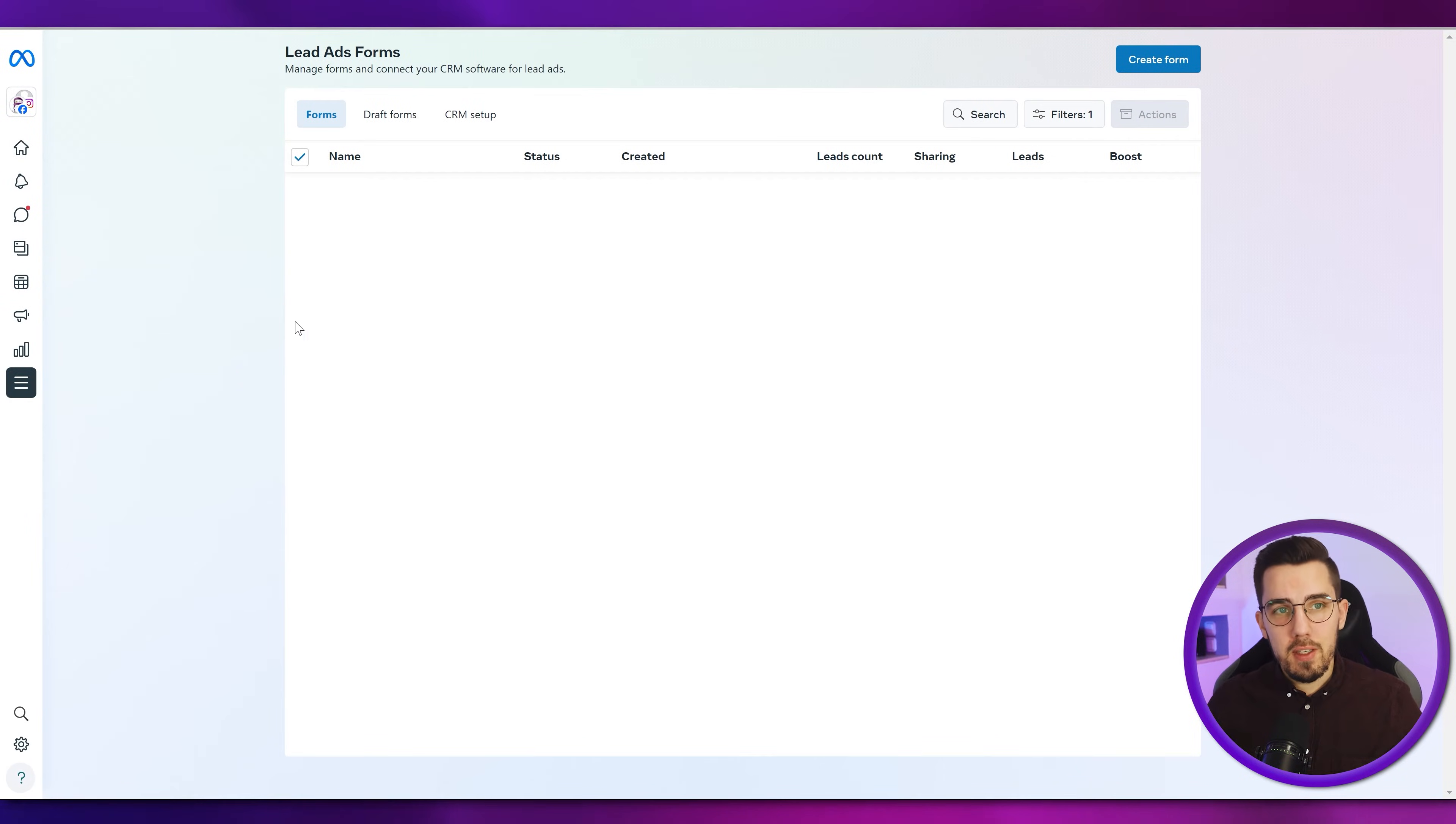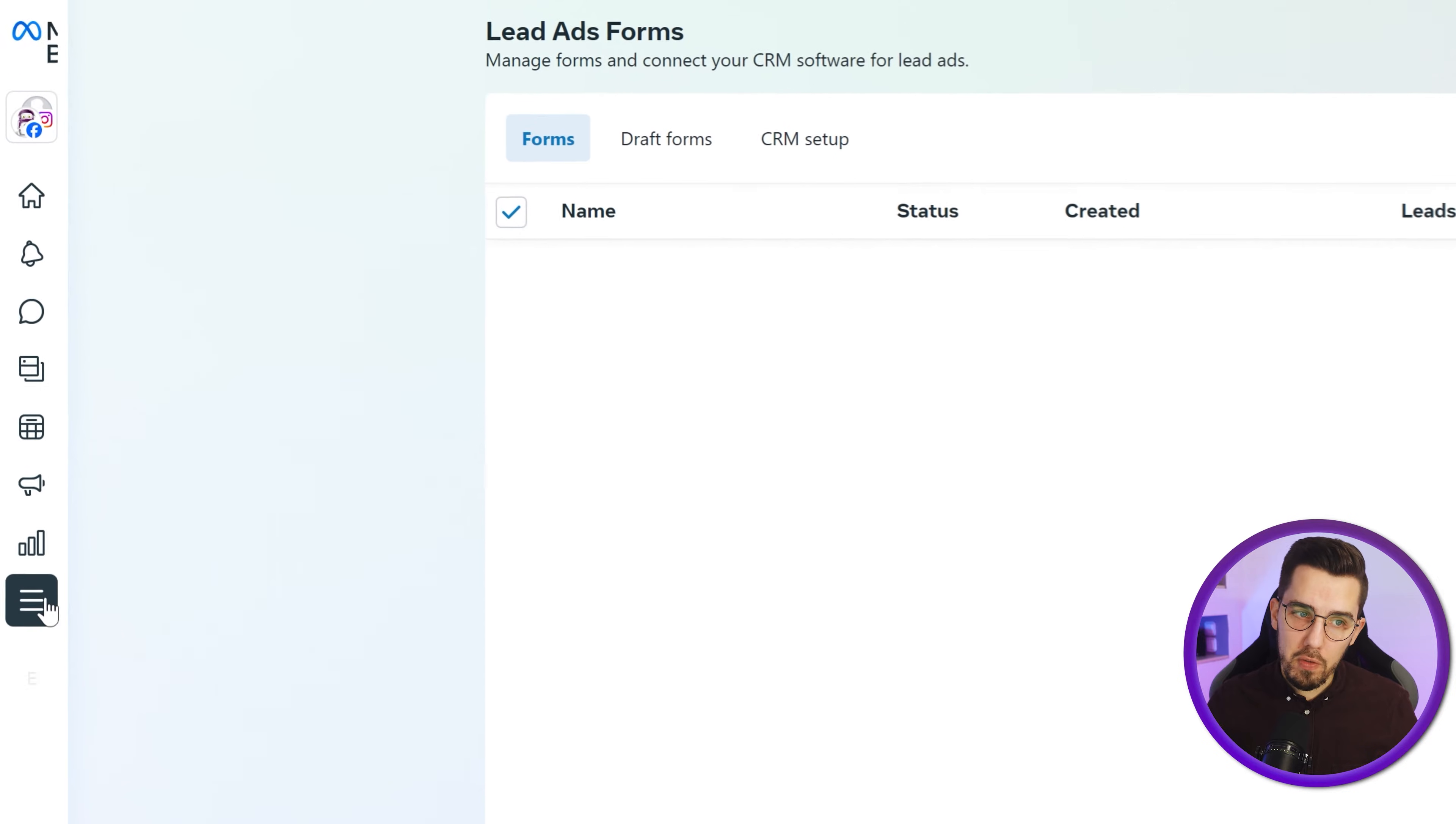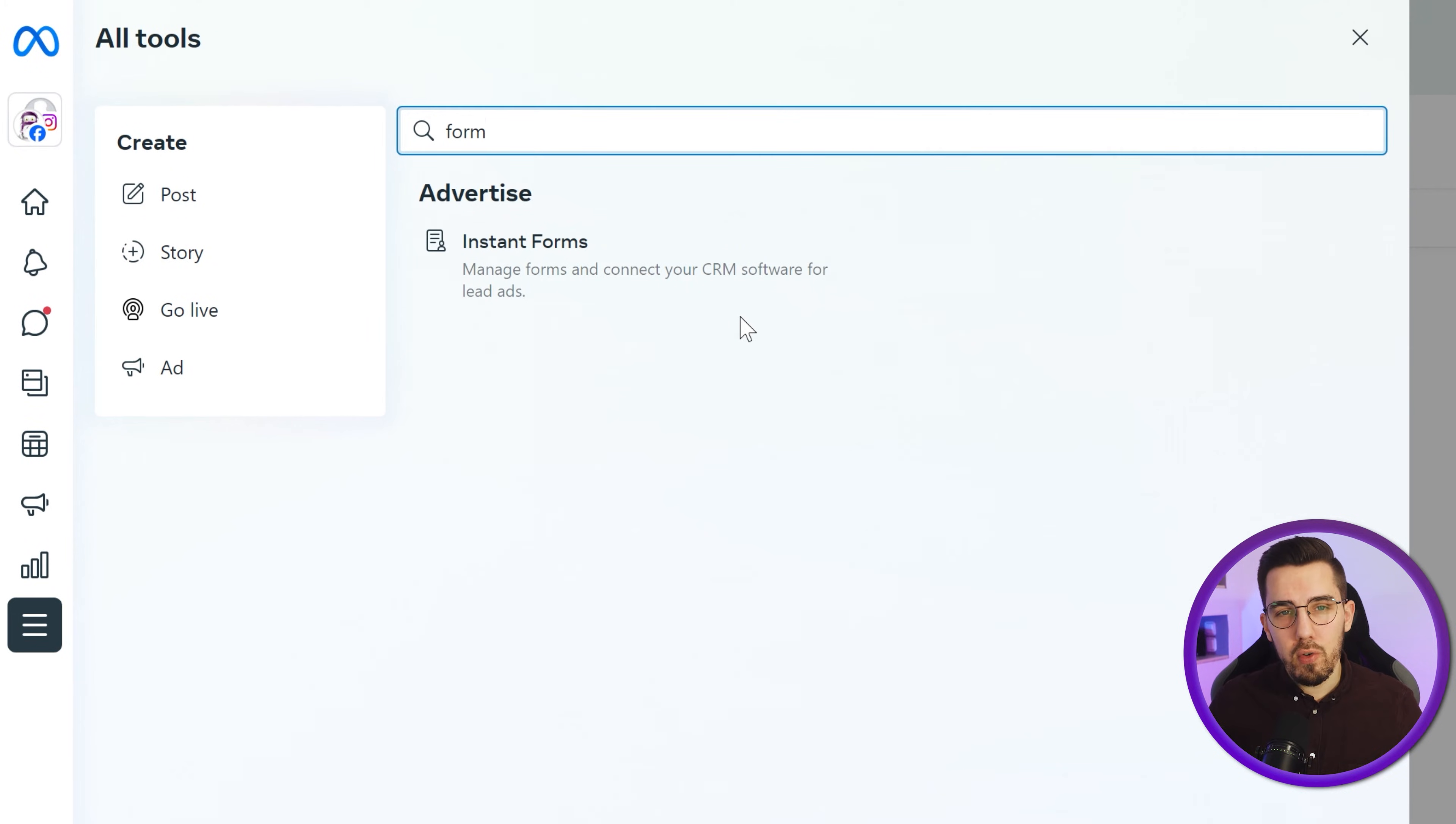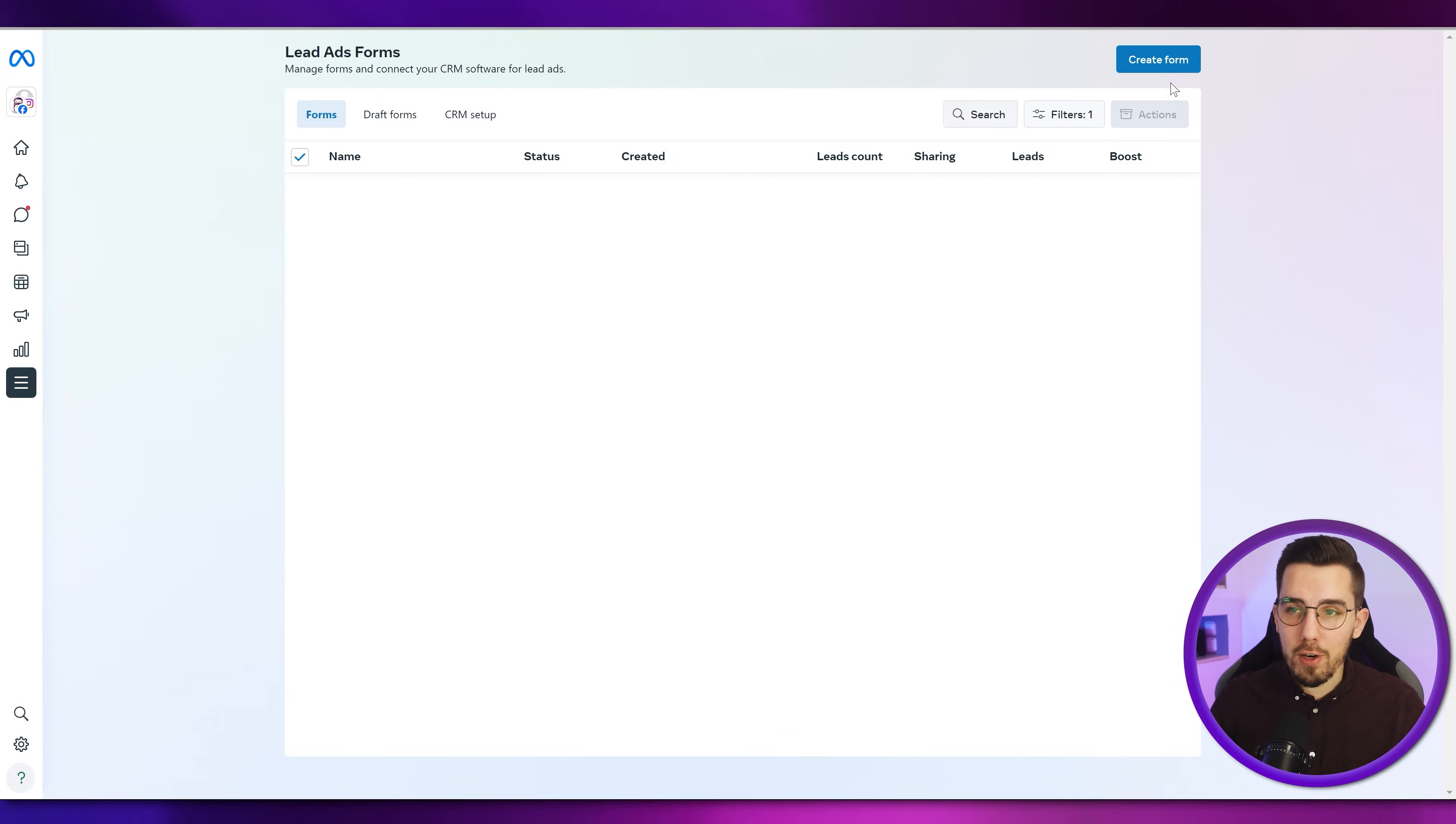You need to get into business.facebook.com and then to latest instant forms forms. You can also find it by clicking on all tools and then searching for forms in this bar at the top. It might look slightly different on your end time you're watching this video, but I'm pretty sure you will find it from the search. So instant forms. And then you will land over here.